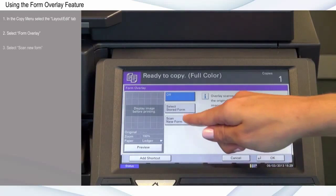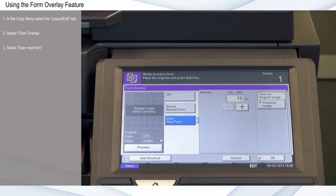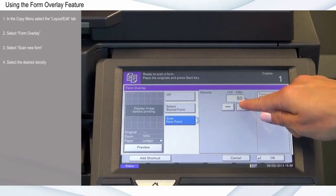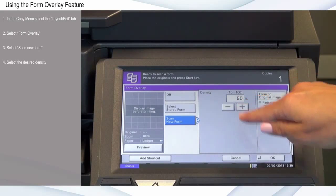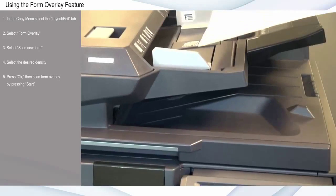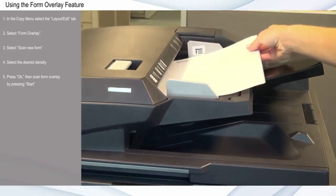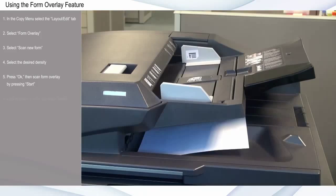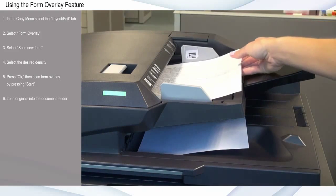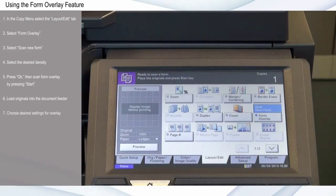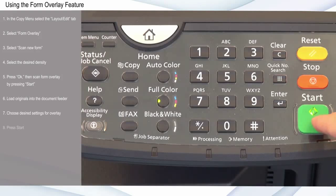Select Scan New Form. Select the desired density at 10% intervals. Press OK to scan the form that you wish to be overlaid on the other documents by pressing Start. Load the originals to be copied into the document feeder. Choose your desired settings for overlay and press Start.